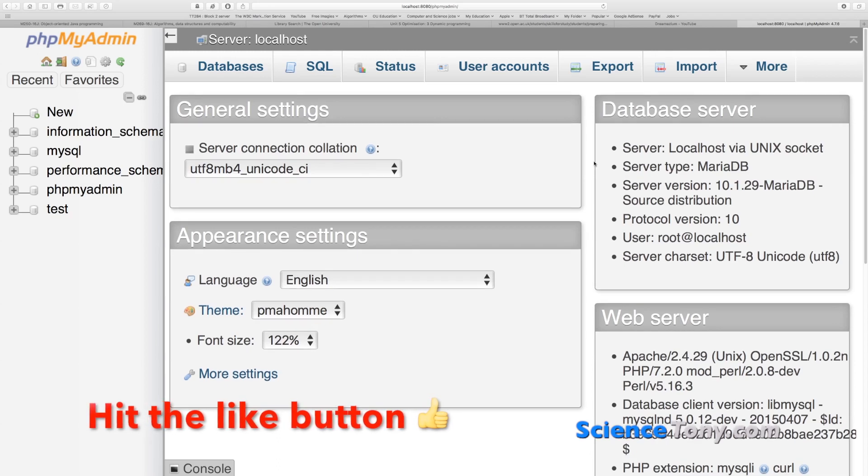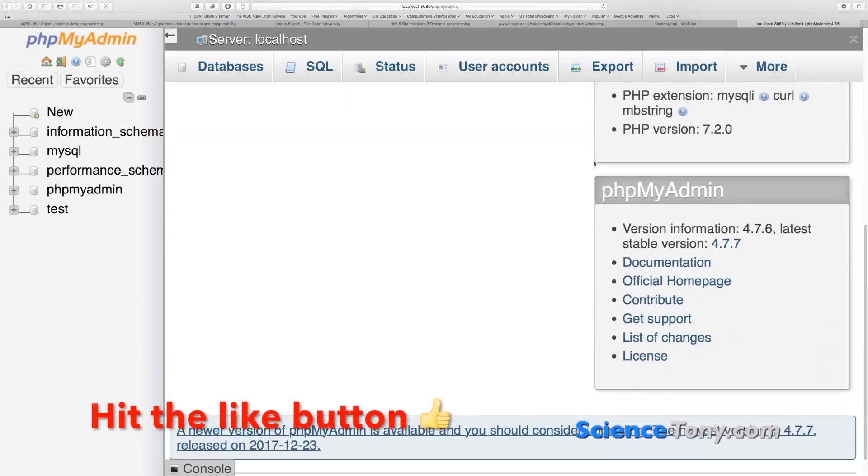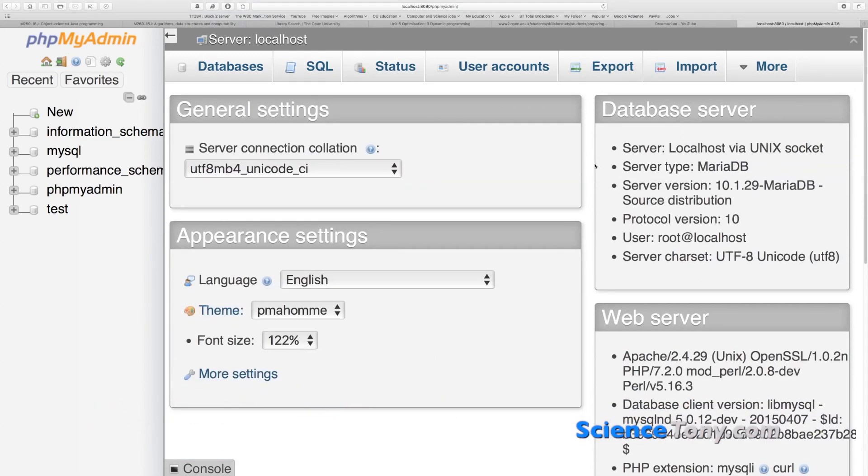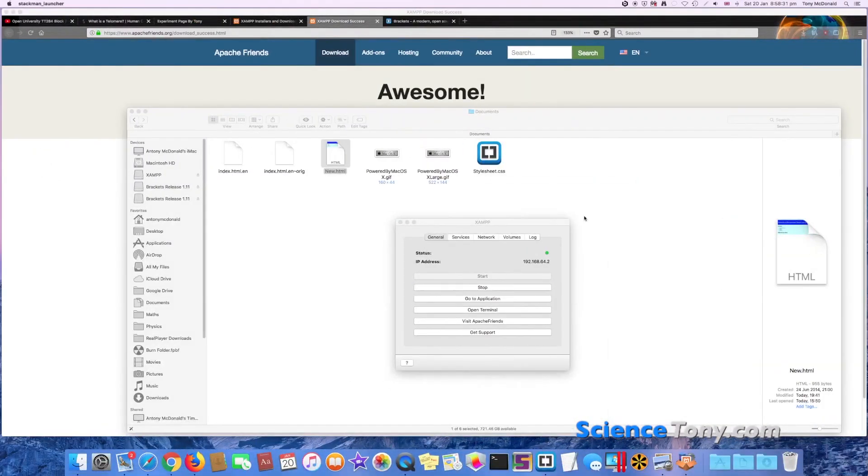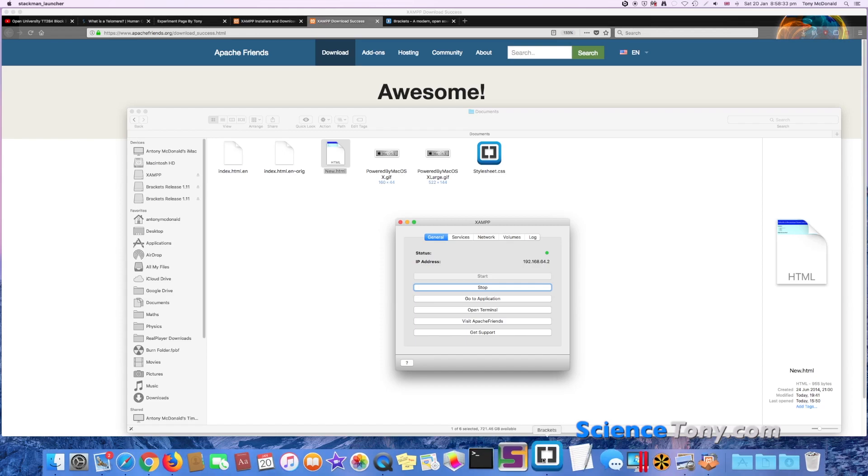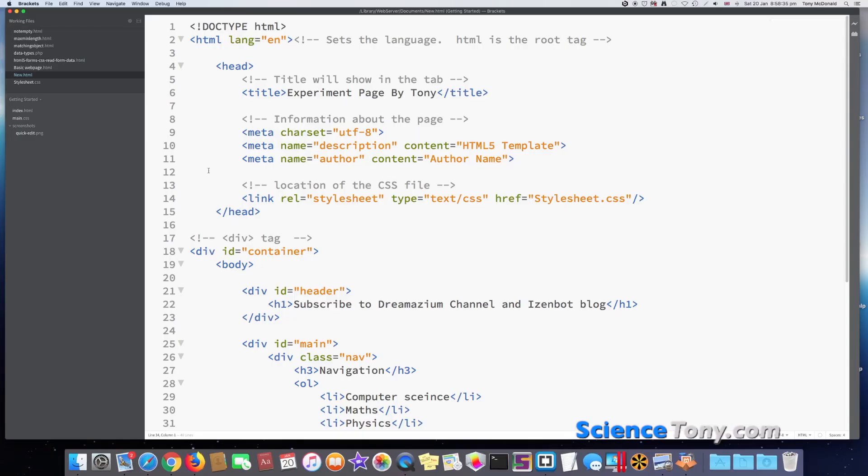Now if you go to PHPMyAdmin, now you're in. Okay, so here is PHPMyAdmin, and you'll be able to start making databases. You'll be able to do code in PHP using your editor. So you will use your editor, Brackets, to create your PHP code.